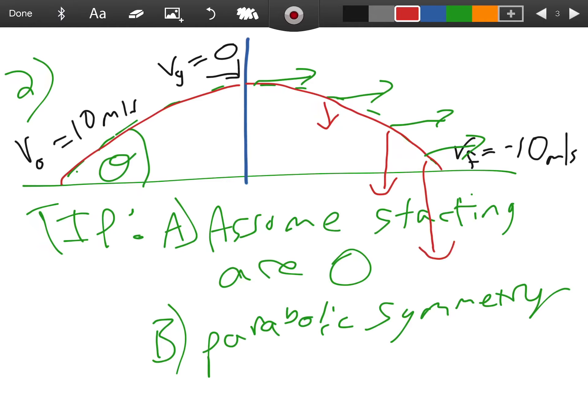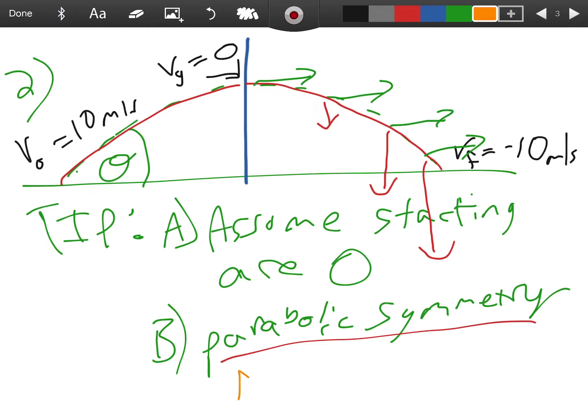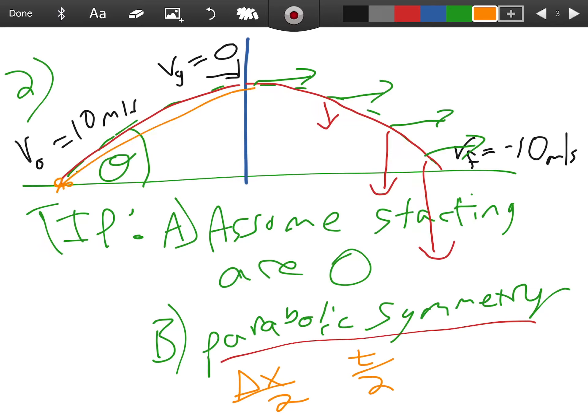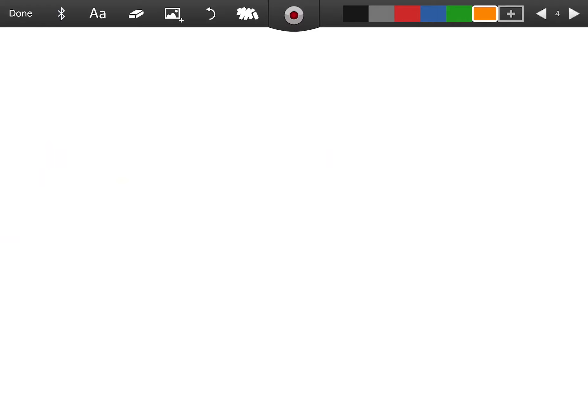If we have parabolic symmetry and we cut our parabola in half, that means we have now cut our range in half and we've cut our elapsed time in half. If we start here and we go here, that means our final velocity in the y is zero, our t2 equals half of t1, and then this delta x is half of the total x.